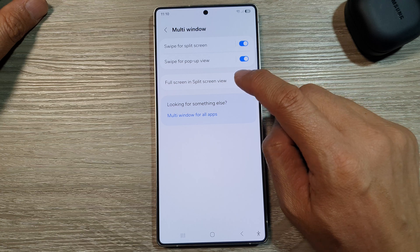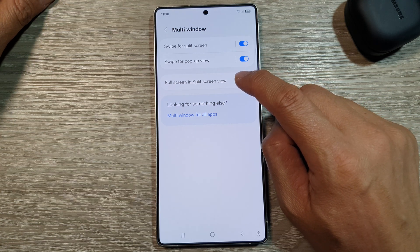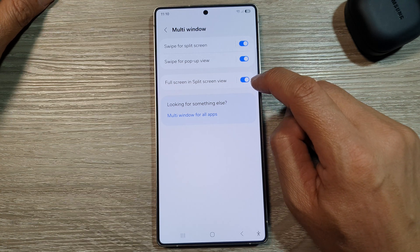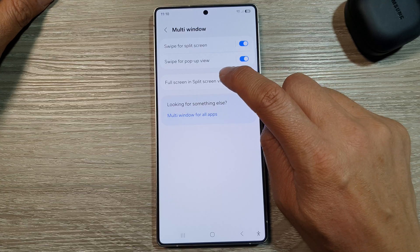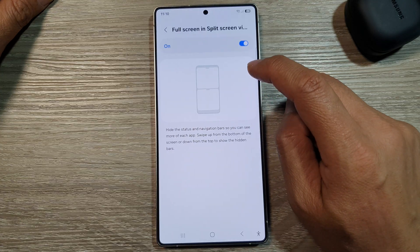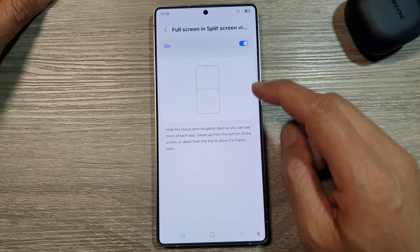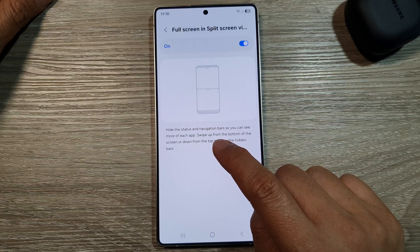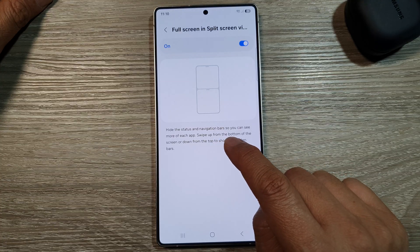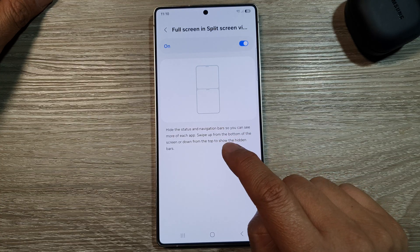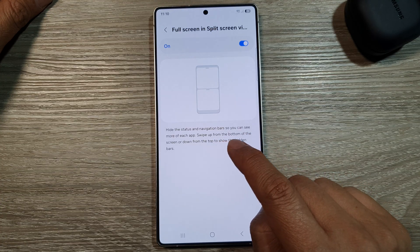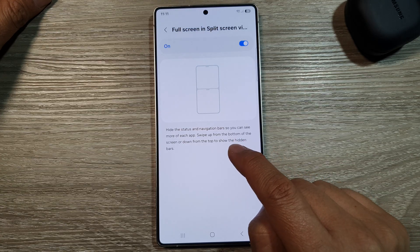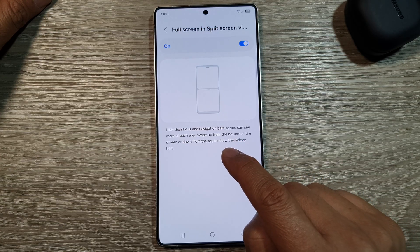Then tap on full screen in split screen view. Tap on the toggle button to turn it on. The left hand side panel will give you some information — it says: hide the status and navigation bars so you can see more of each app.